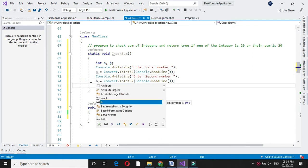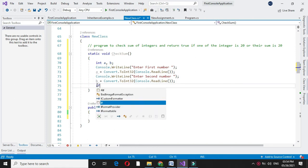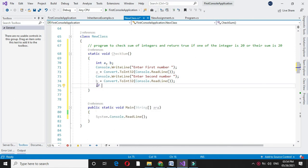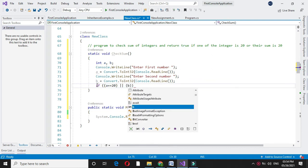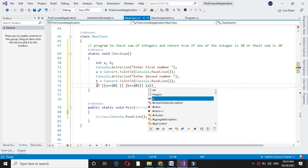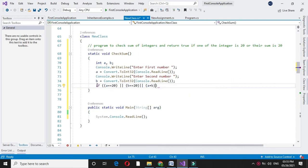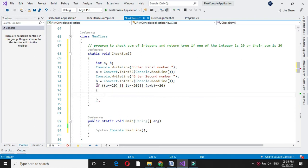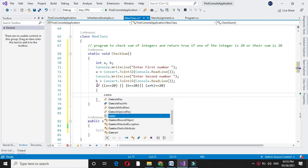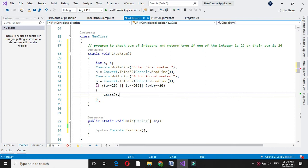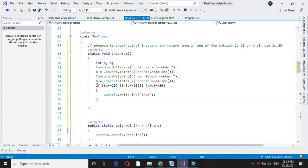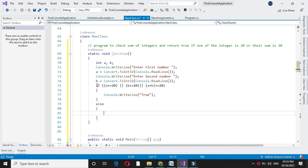And here we will check if A equal to 20 or B equal to 20 or A plus B equal to 20. If one of these condition is true, we will print true. Else we will print false.